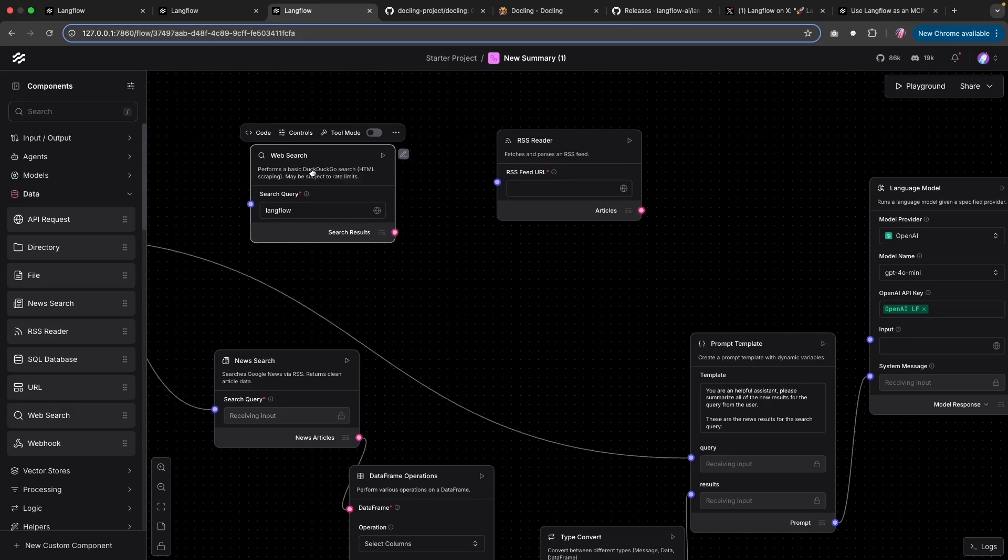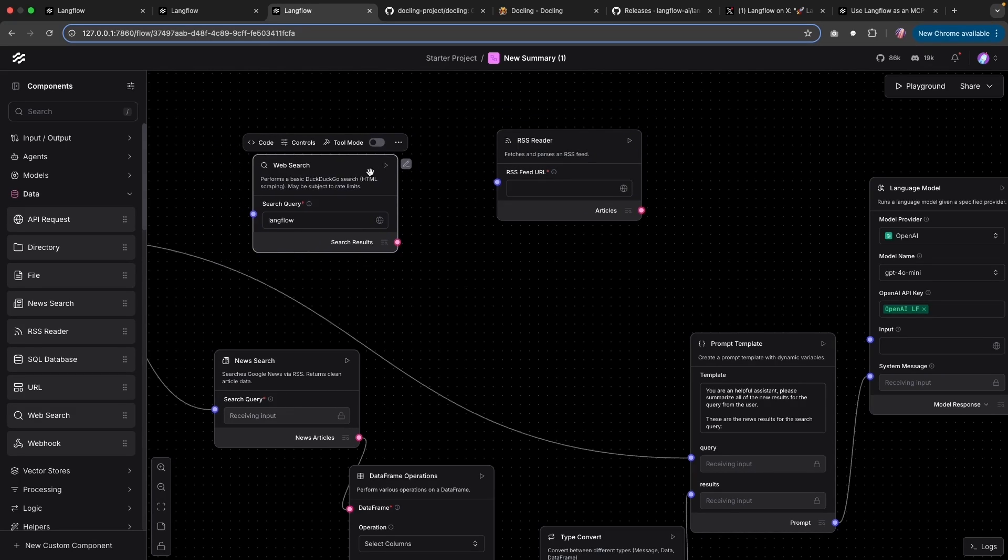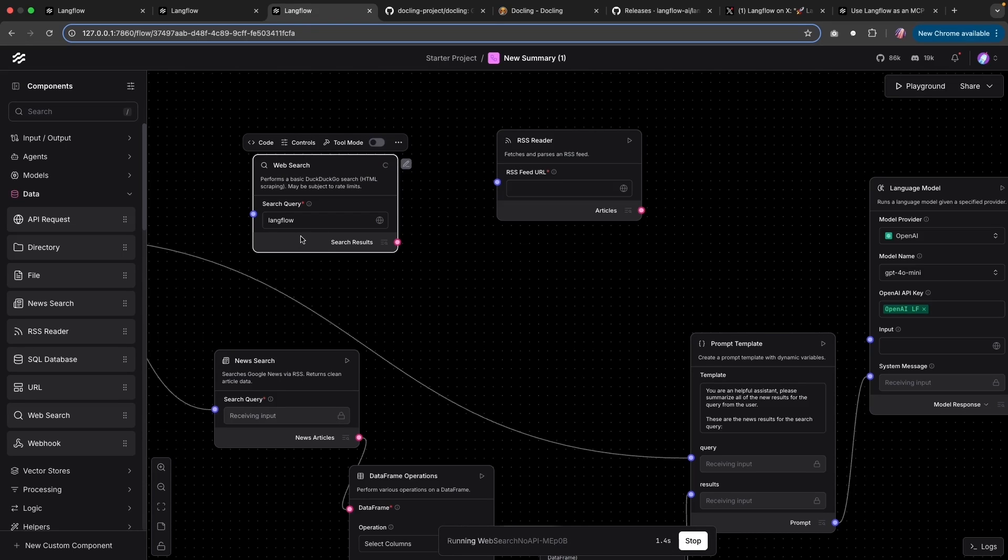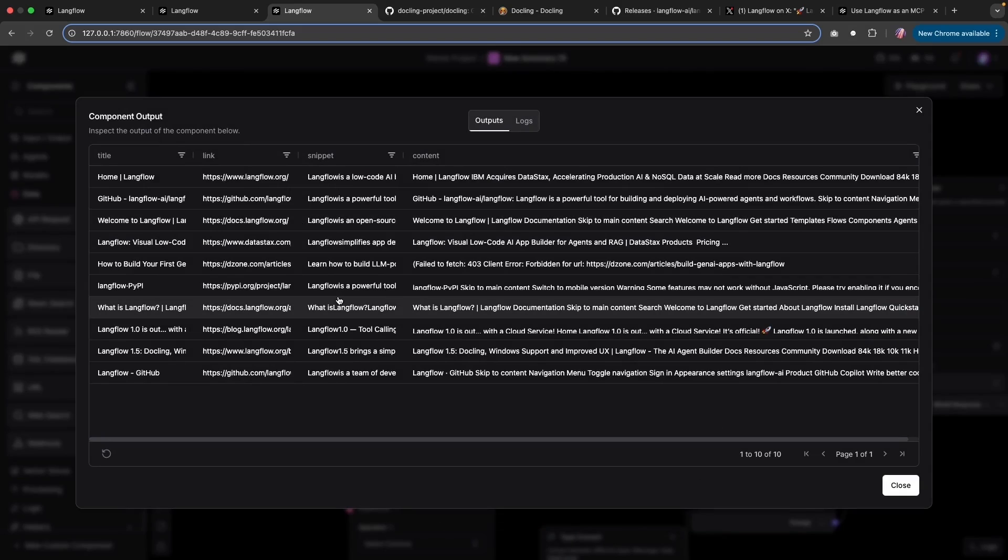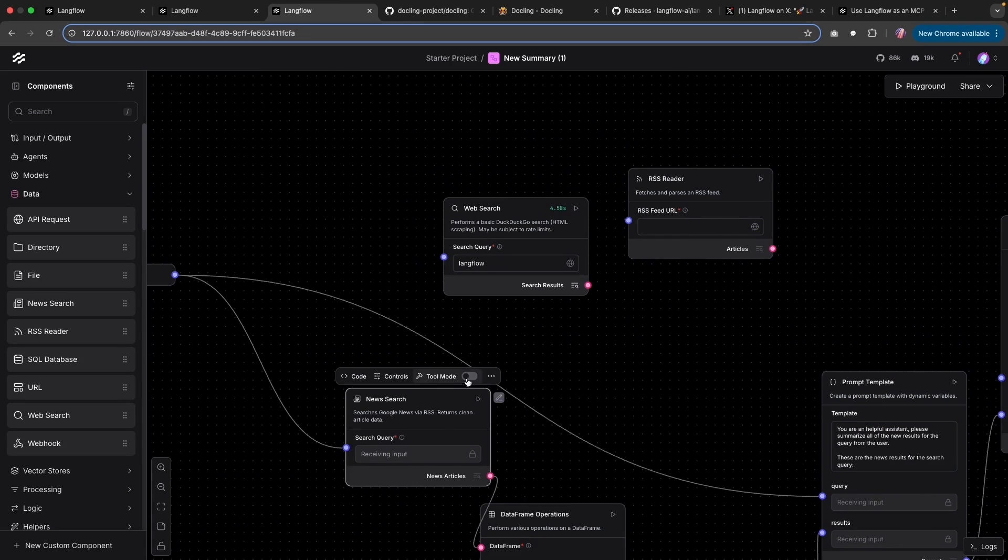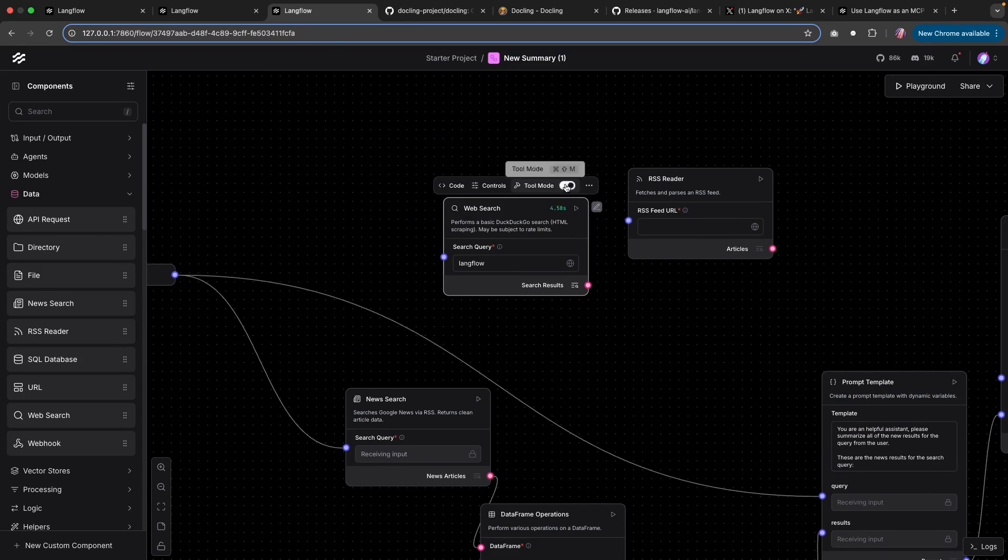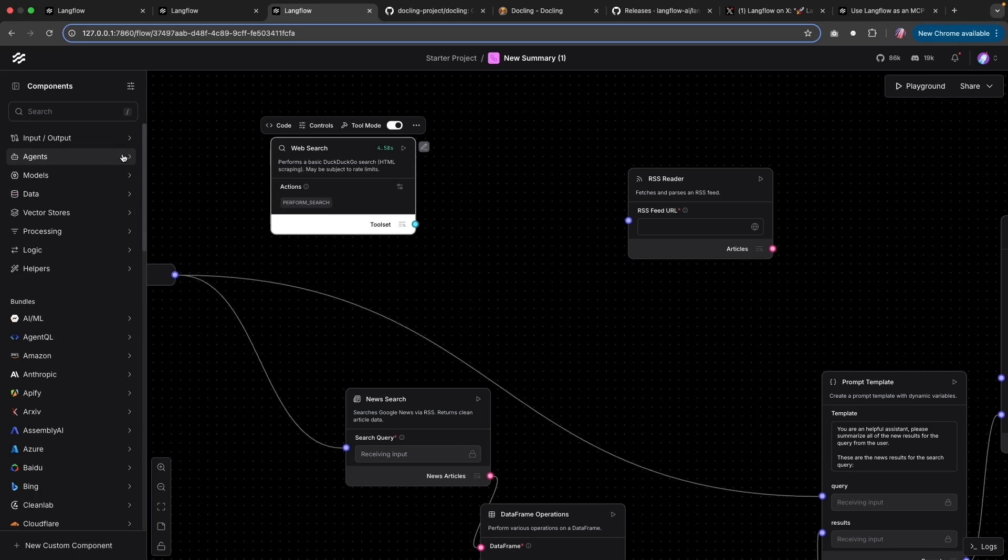For the web search, this can help your agent pull data from the web. And same as before, you're going to provide your search query and you'll notice that the web search is going to be active and it will provide you with the results. Now, any of these tools, if you like, you could use in the tool mode, which enables our agents to use these tools.